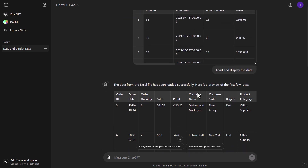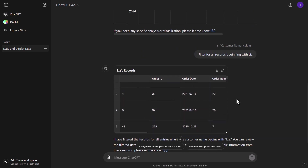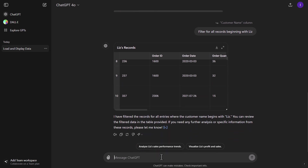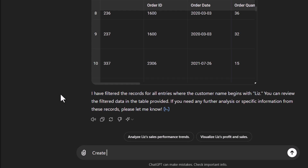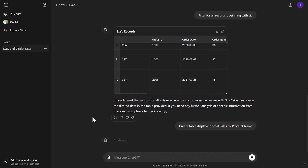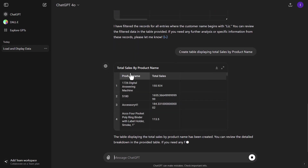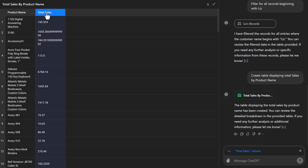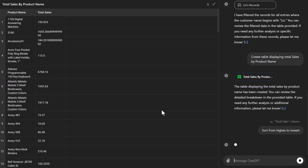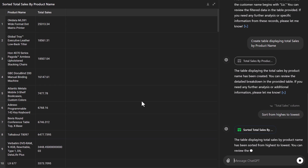As we scroll down, we can see we've got our first table, and then the new table with the filter for the Liz records. Now if we say we want to create a new table displaying total sales by product name, this will be done in the context of that filtered record. So the total sales by product name will only be for Liz, and you can see those total sales are quite small. Let's sort it from highest to lowest to see the values.